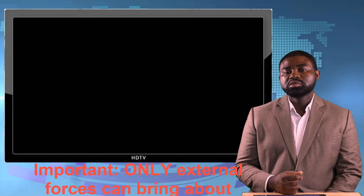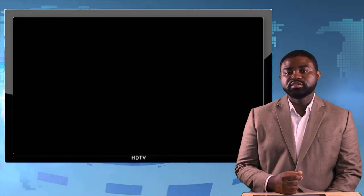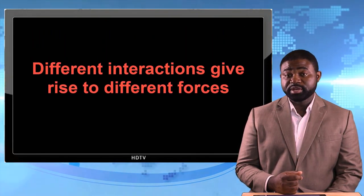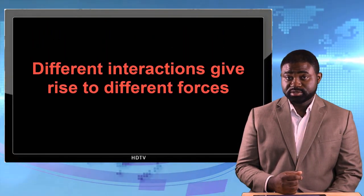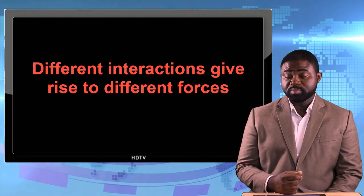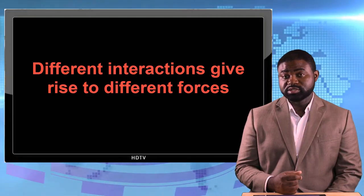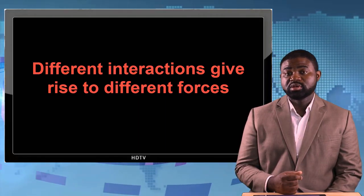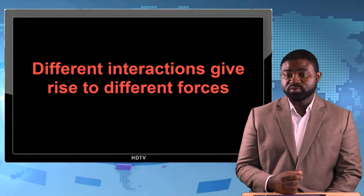So there are essentially different types of forces which in turn depend on the type of interactions that the system has with the surroundings.